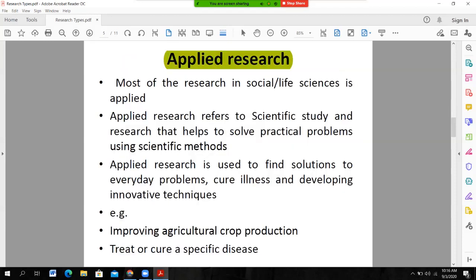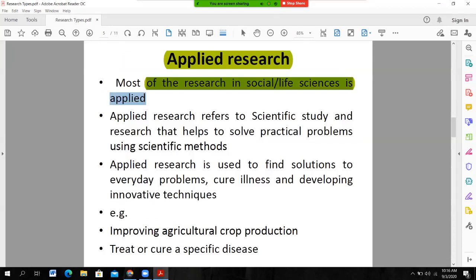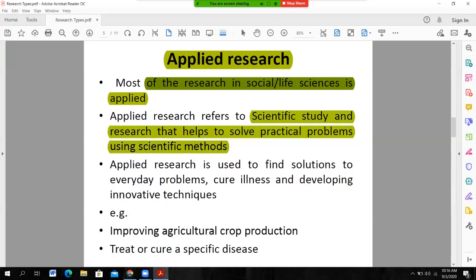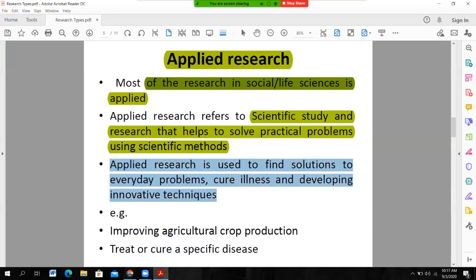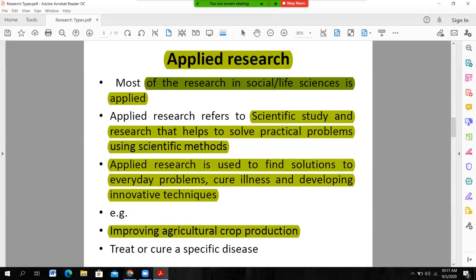Most research in social or life sciences is applied in nature. Applied research refers to scientific study and research that seeks to solve practical problems using scientific methods. Applied research is used to find solutions to everyday problems, healthcare or illness, and developing innovative techniques. For example, improving agriculture crop production or addressing a specific disease.